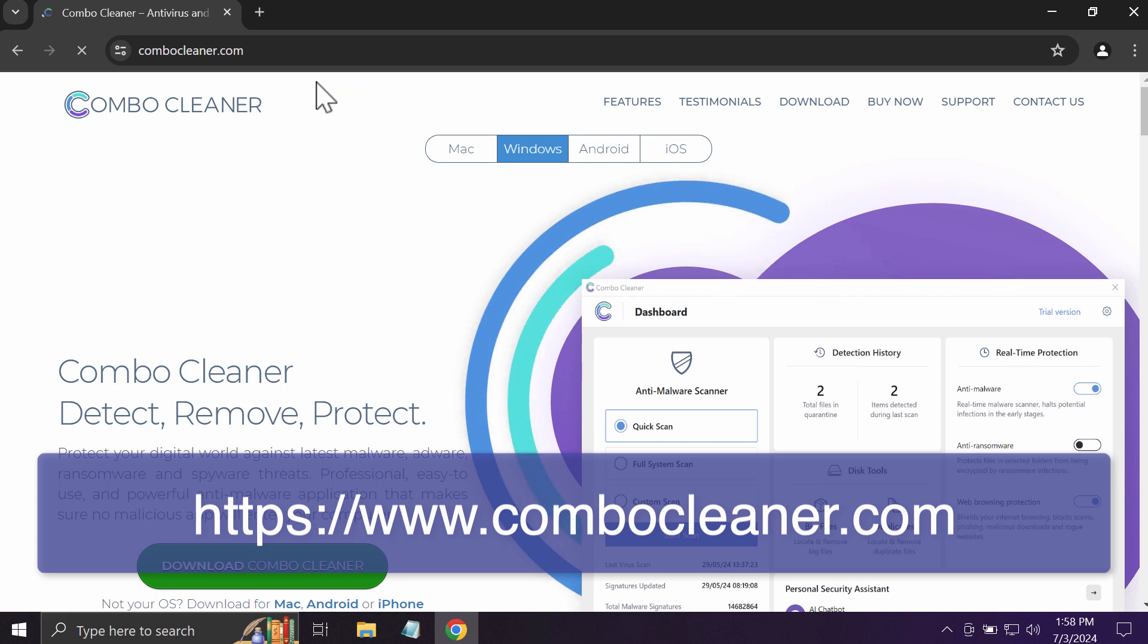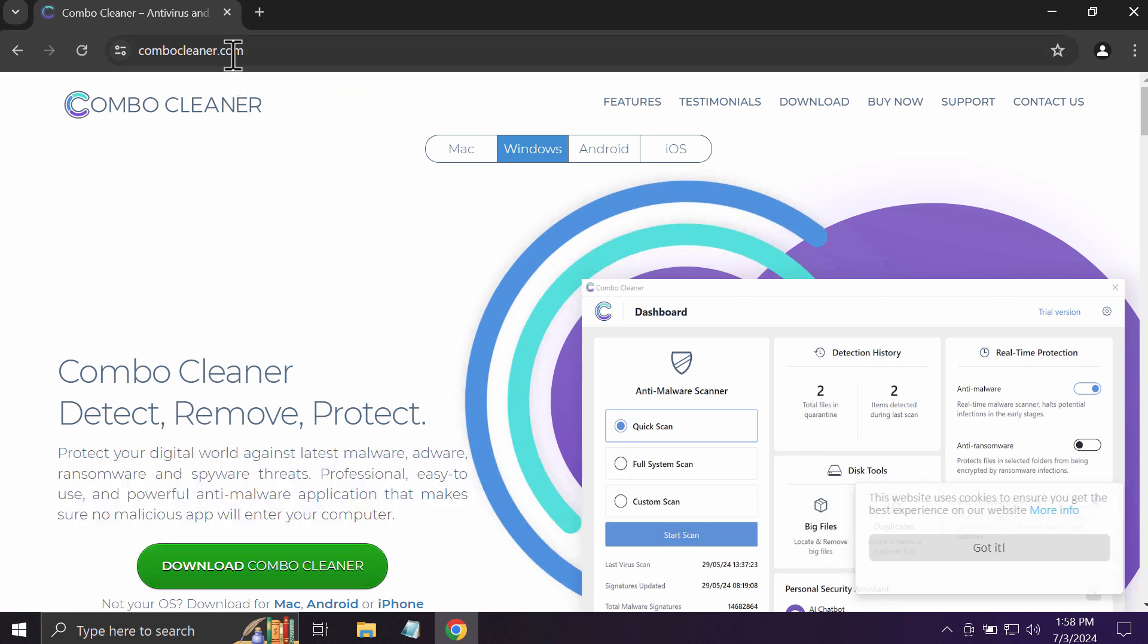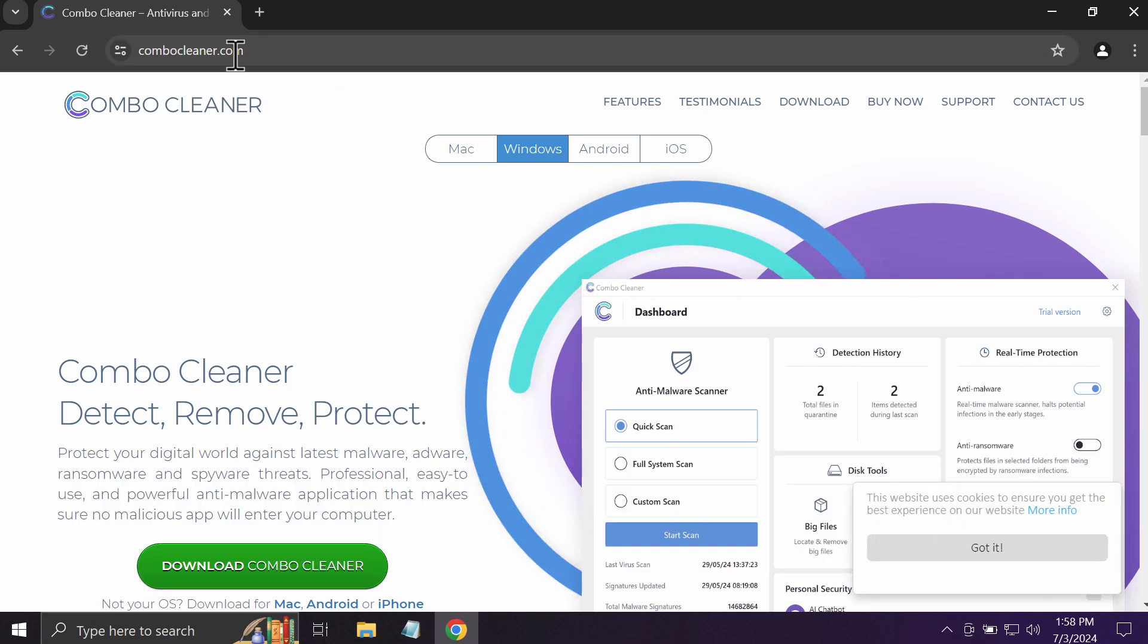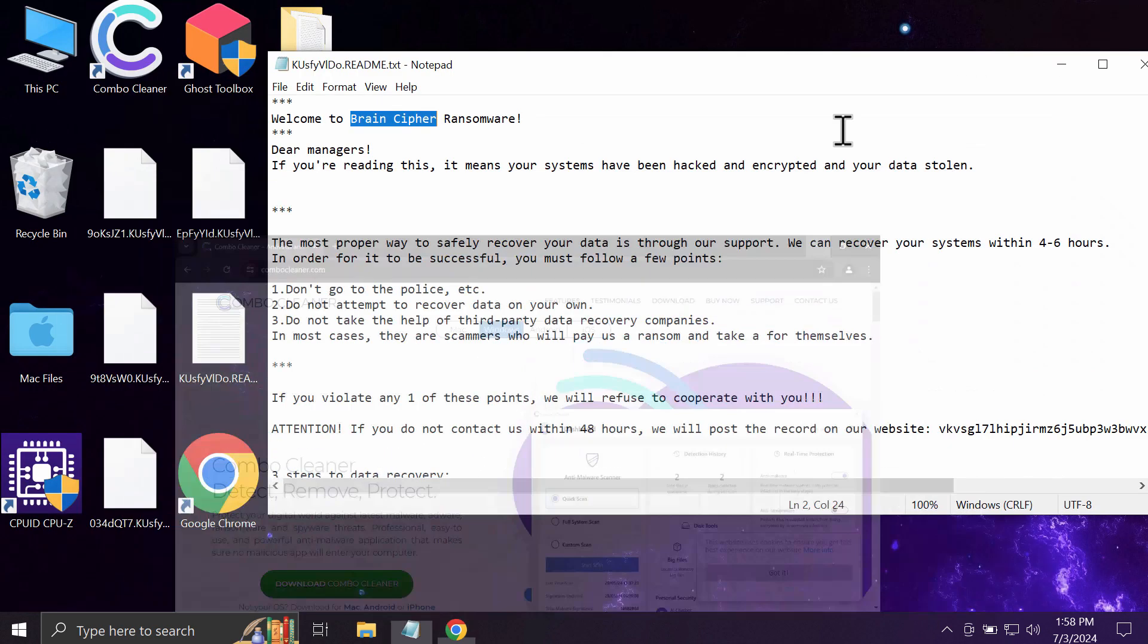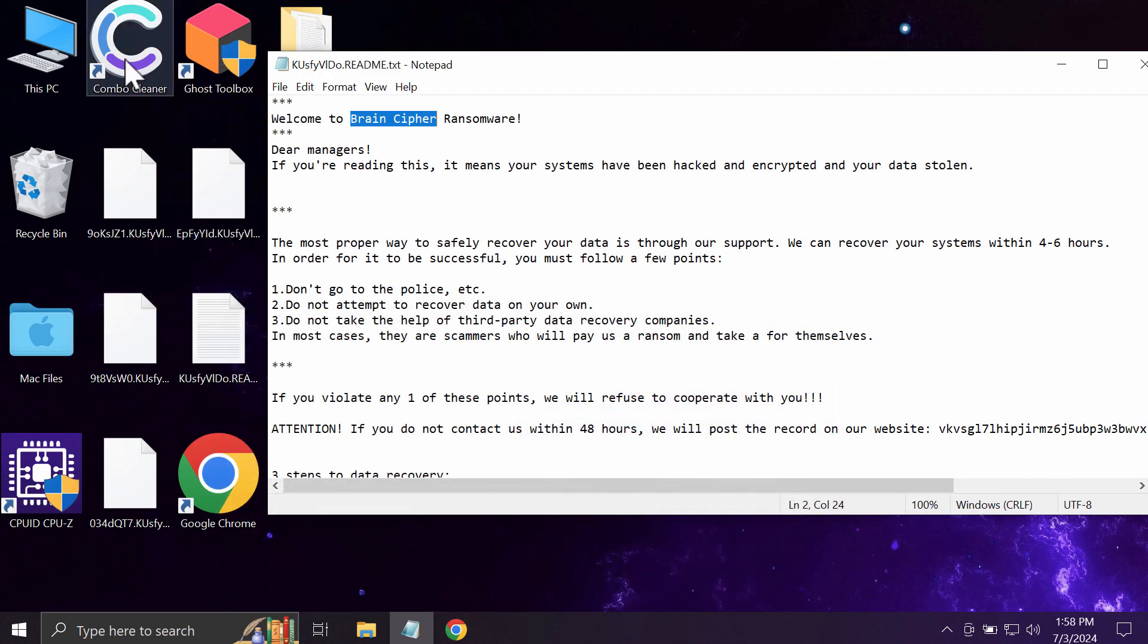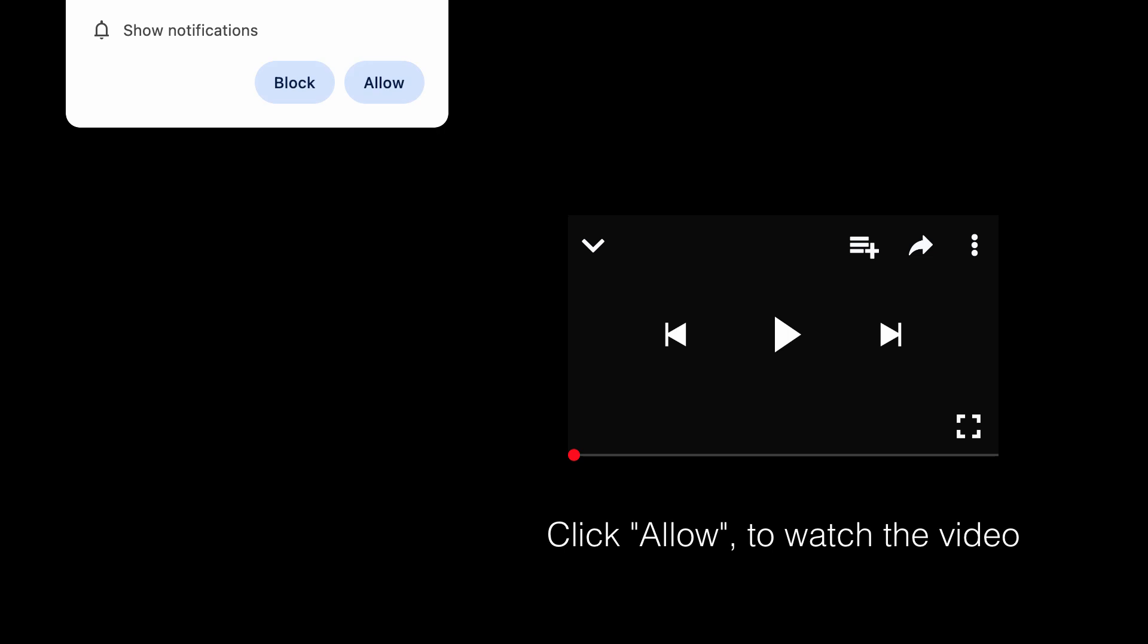Remove it with Combo Cleaner antivirus. Go to combocleaner.com, download the software, install the application, and once successfully installed, start scanning your system with its help.